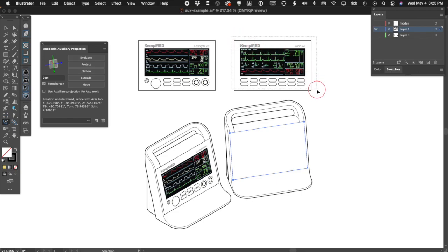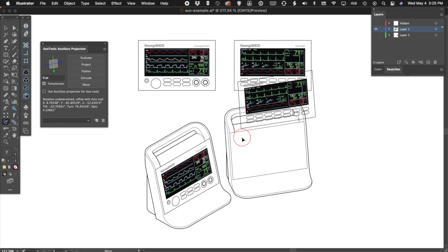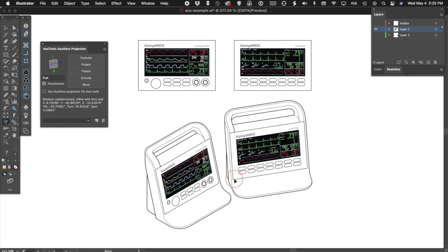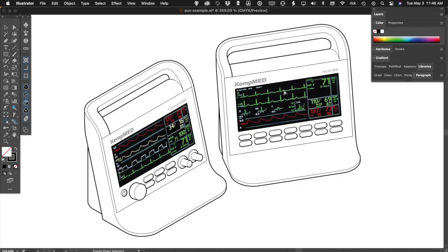Now we can use buttons on the auxiliary projection panel to project other art to match it, flatten art to an orthographic view, extrude or move it, or even constrain our tools relative to this surface.